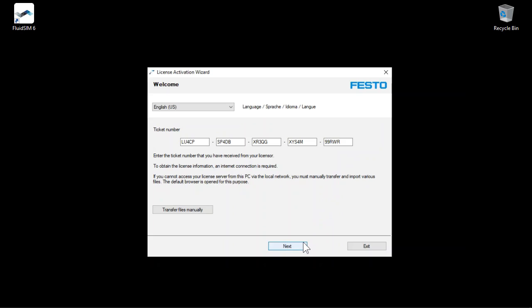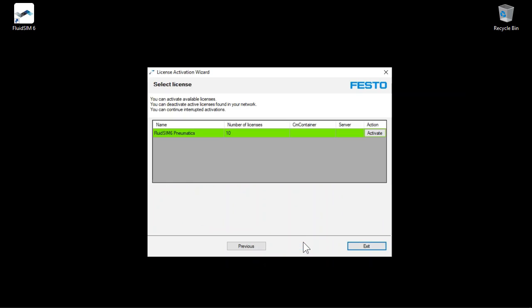Click Next. The Festo server is contacted and the license information associated with the ticket number is retrieved. In this example, 10 FluidZim 6 Pneumatics licenses belong to the ticket number. Free licenses not yet activated are marked in green.